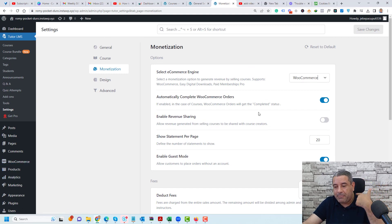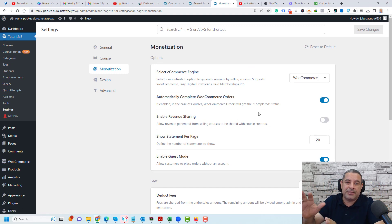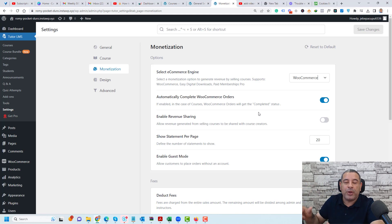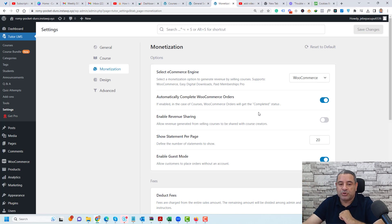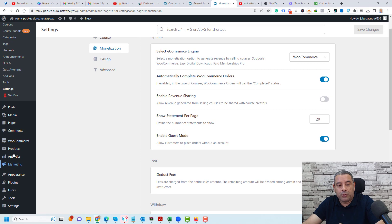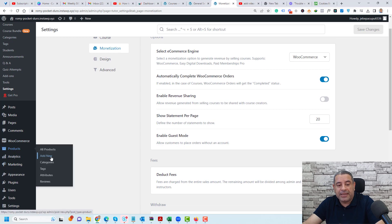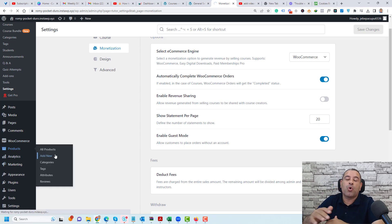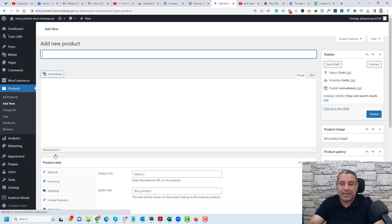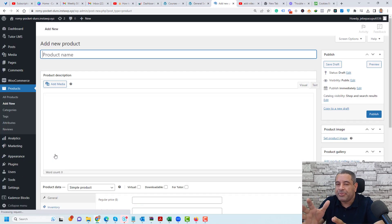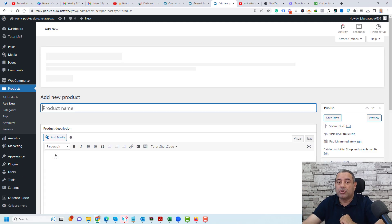We have made sure that WooCommerce is connected and is our monetization way for our TutorLMS courses. Now we need to go to the products page and then click add new to create a new WooCommerce product and connect this at a later stage with our TutorLMS course.